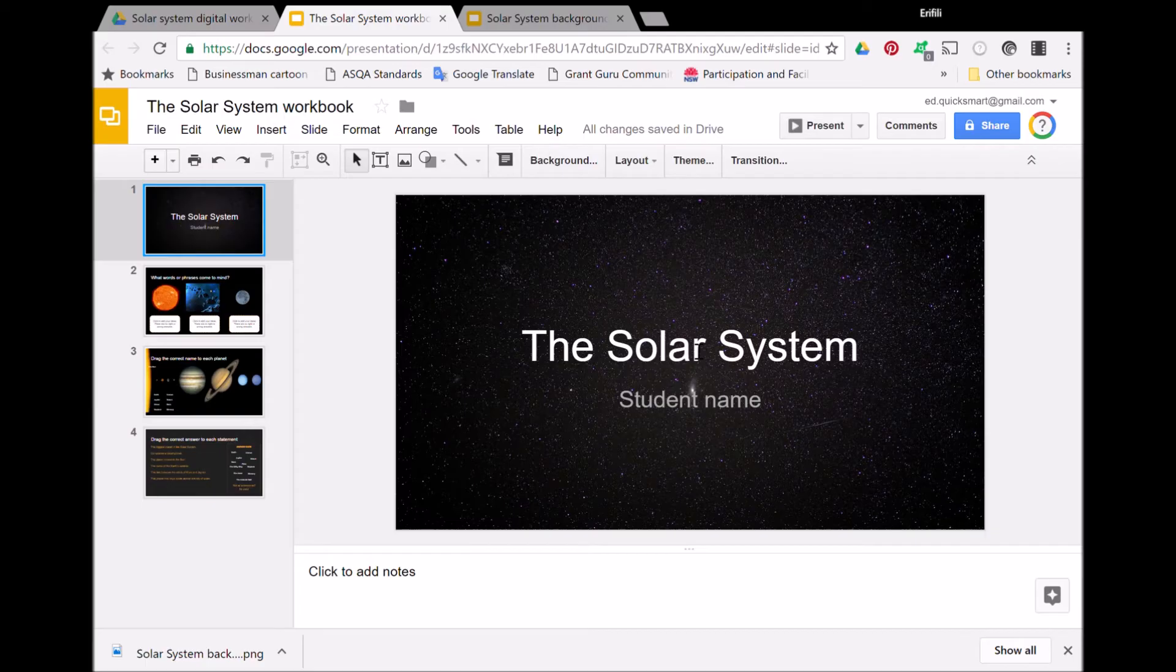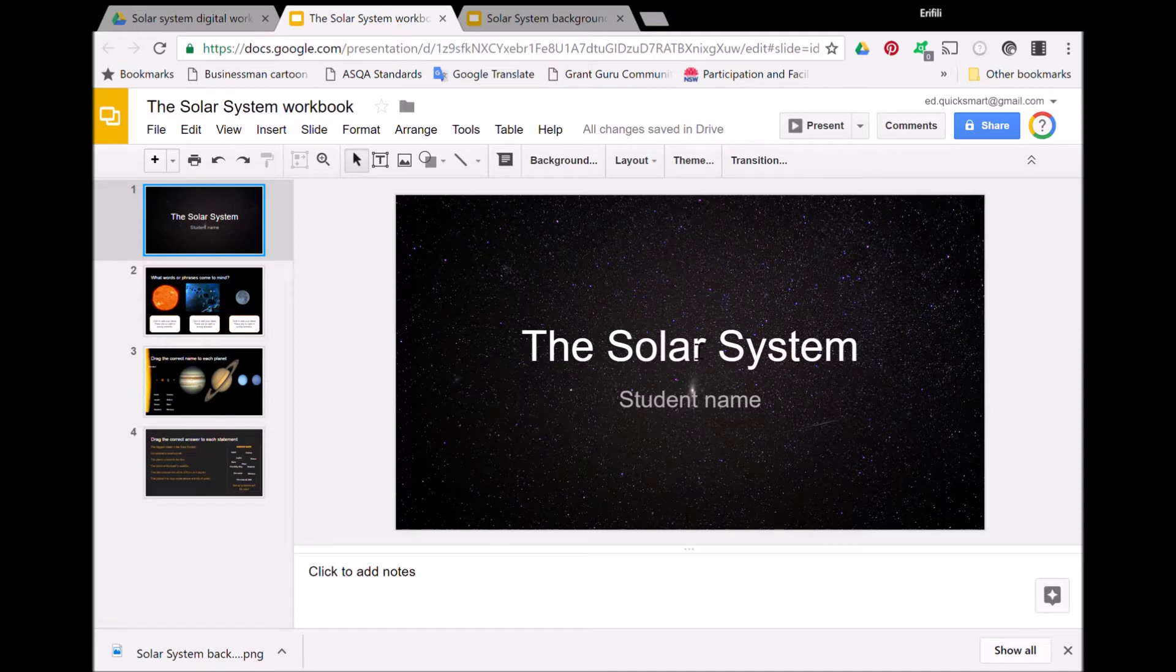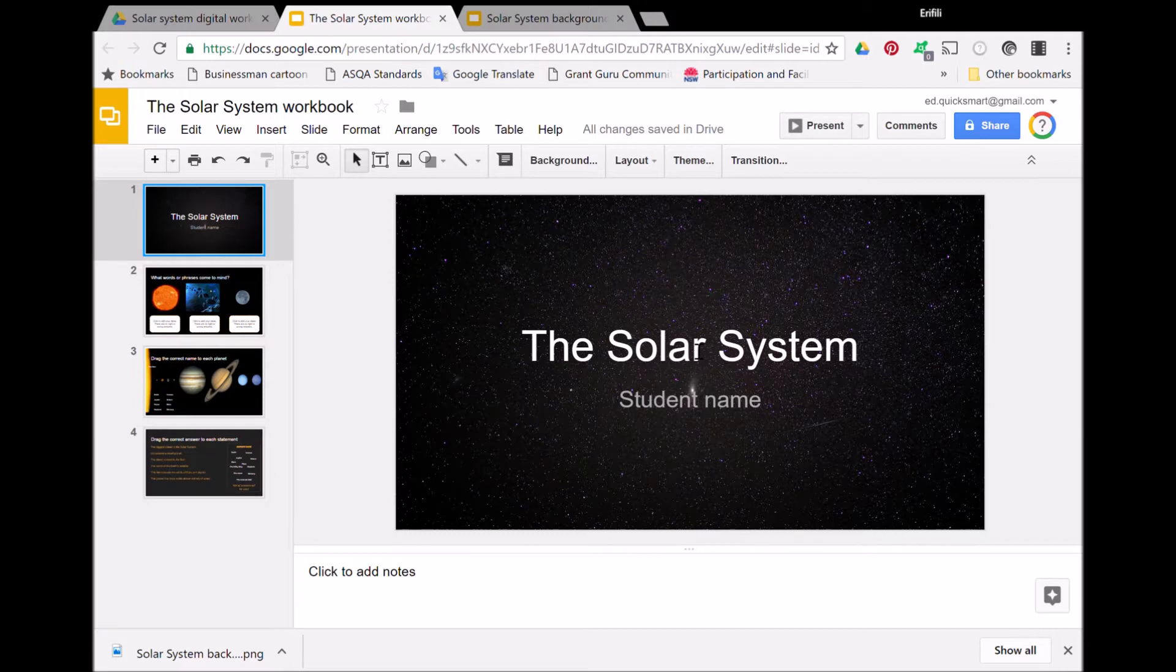In this tutorial we are going to look at creating digital student workbooks using Google Slides. This particular workbook incorporates a drag and drop activity, and the feature I'm using in Google Slides to make that possible without people accidentally moving the wrong thing is the slide background feature.